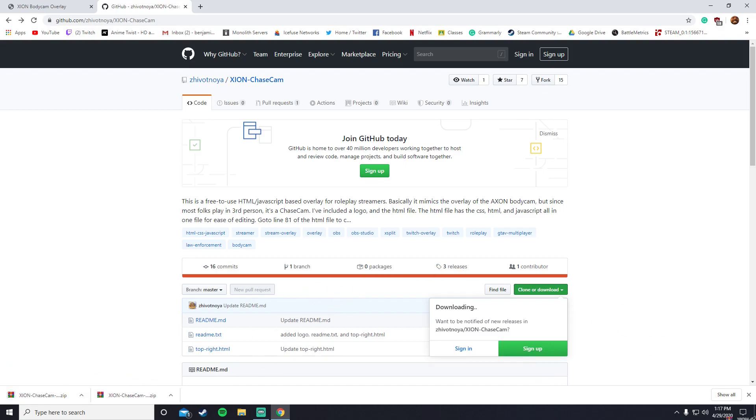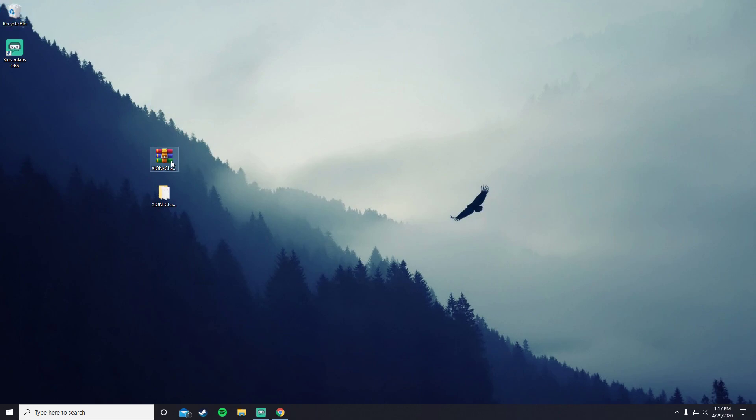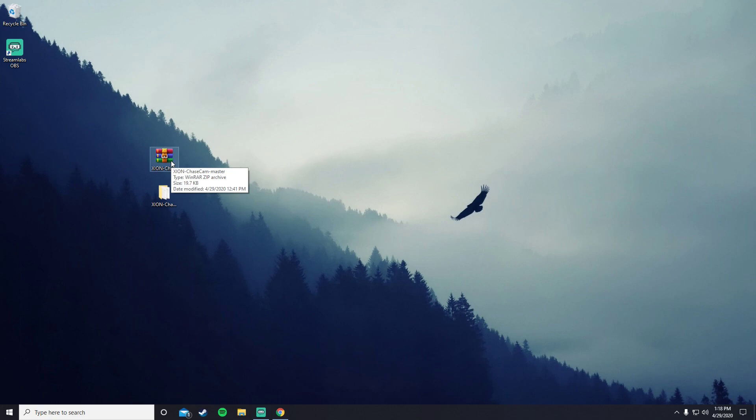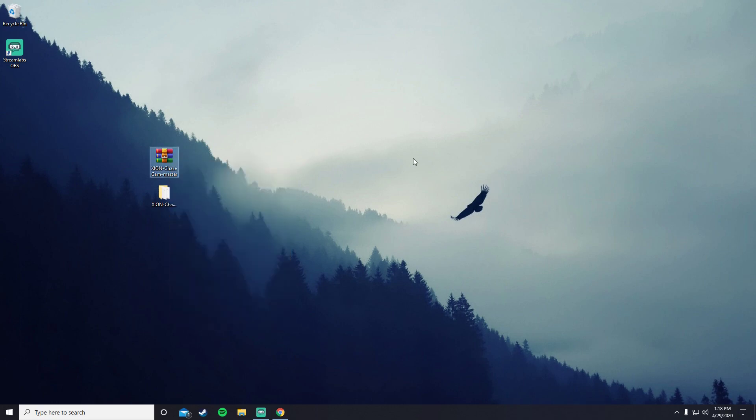You bring it to your desktop. It's already here, so I'm going to delete this one. I just had WinRAR. I'm not sure if you need WinRAR or not, but all you need to do if you do have it is extract here. Extract this folder.